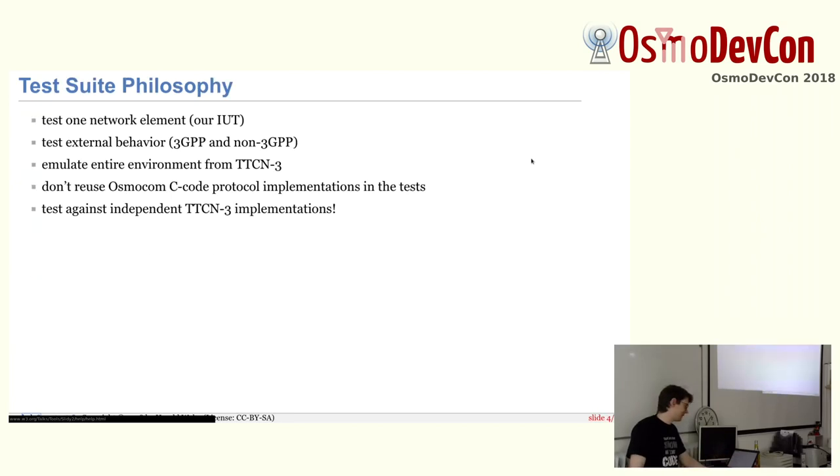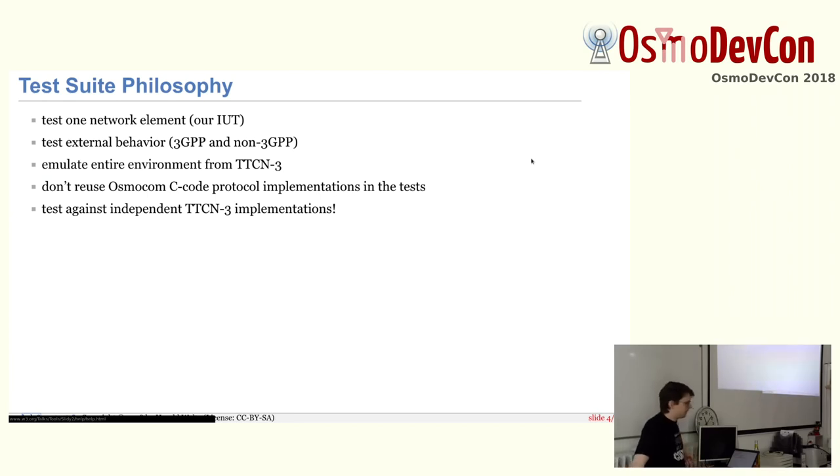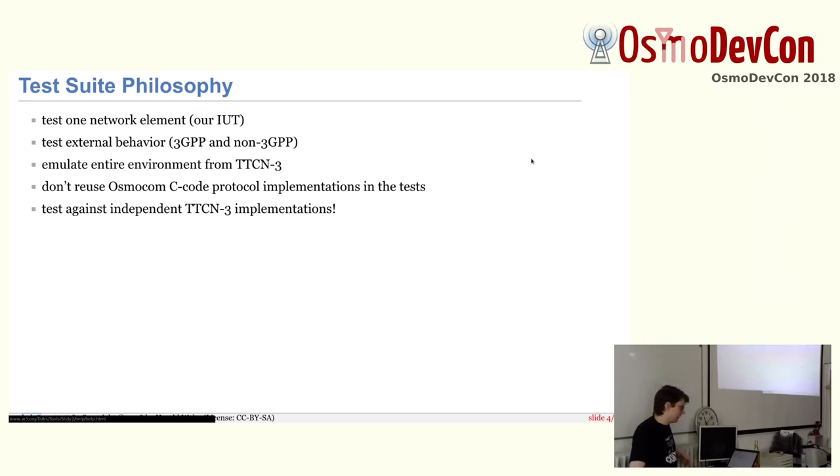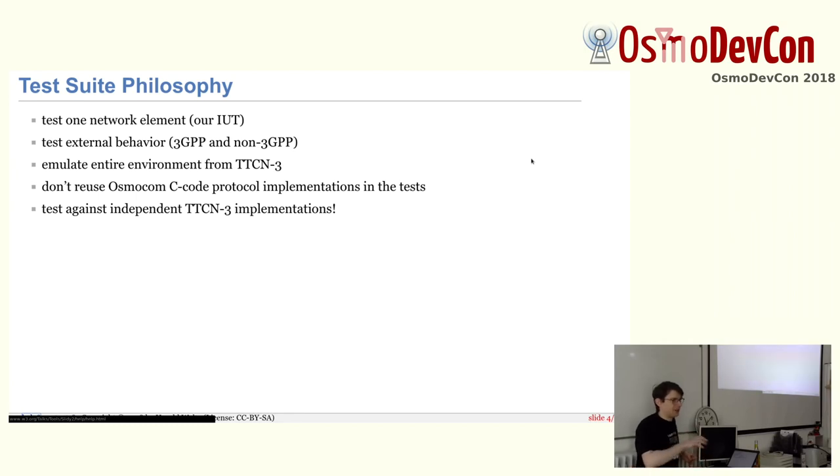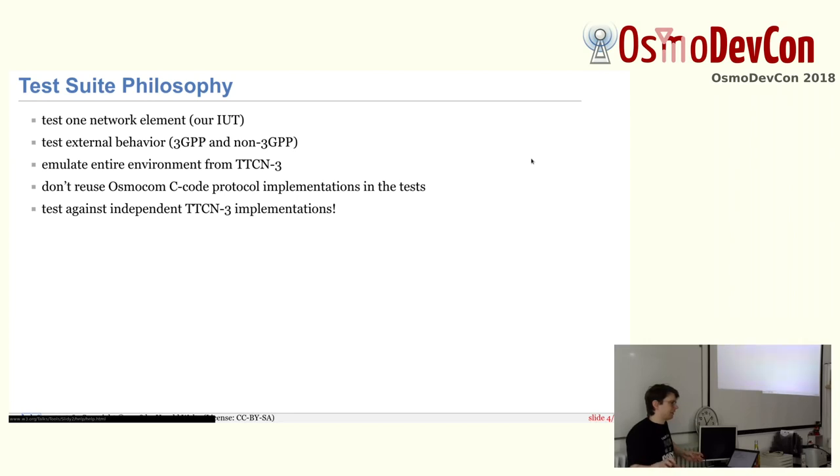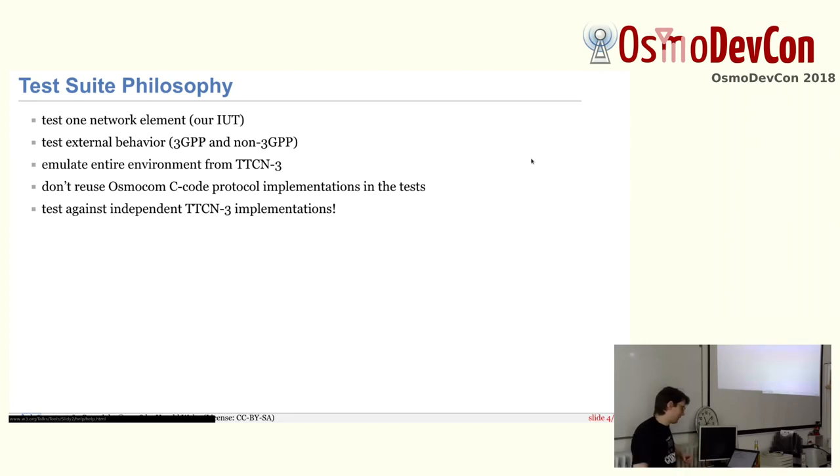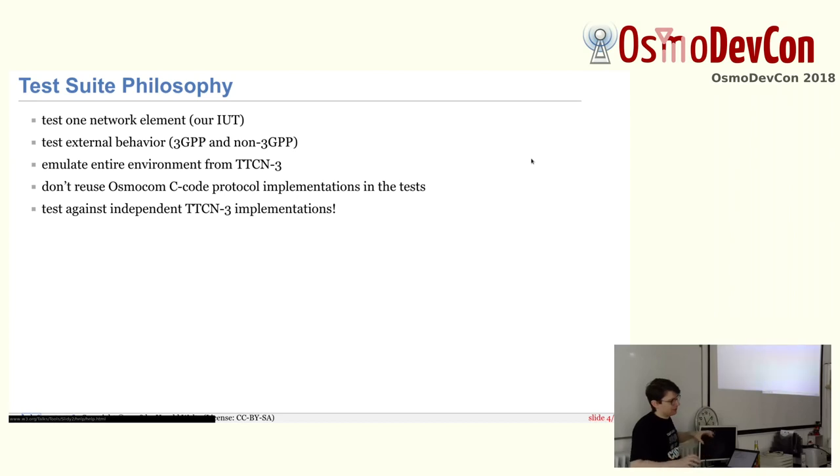The test suite philosophy is a bit that we want to normally test one network element, which is our implementation under test. Let's say the BTS or the BSC. And we want to test the external behavior of that. So mostly, sometimes we violate that because we use the VTY or the control interface to also check some internal state. But primarily, we want to test the externally visible behavior on the external interfaces. That's GSUP, ABIS, A, MNCC, PCU interface, and so on. We emulate the entire environment around this program from Titan and from TTCN3.